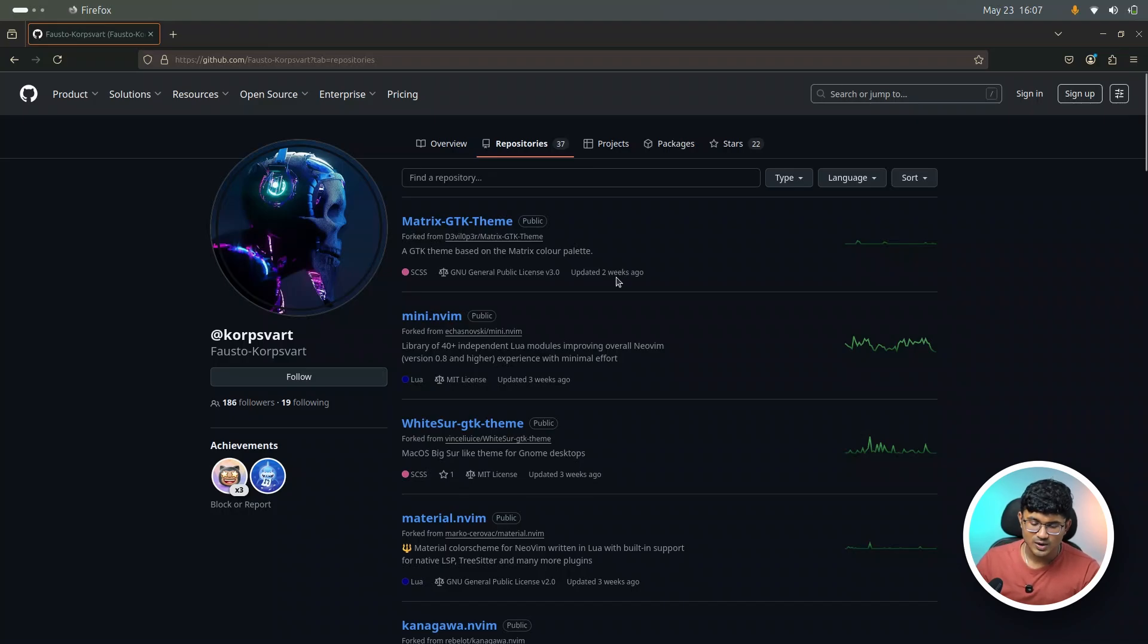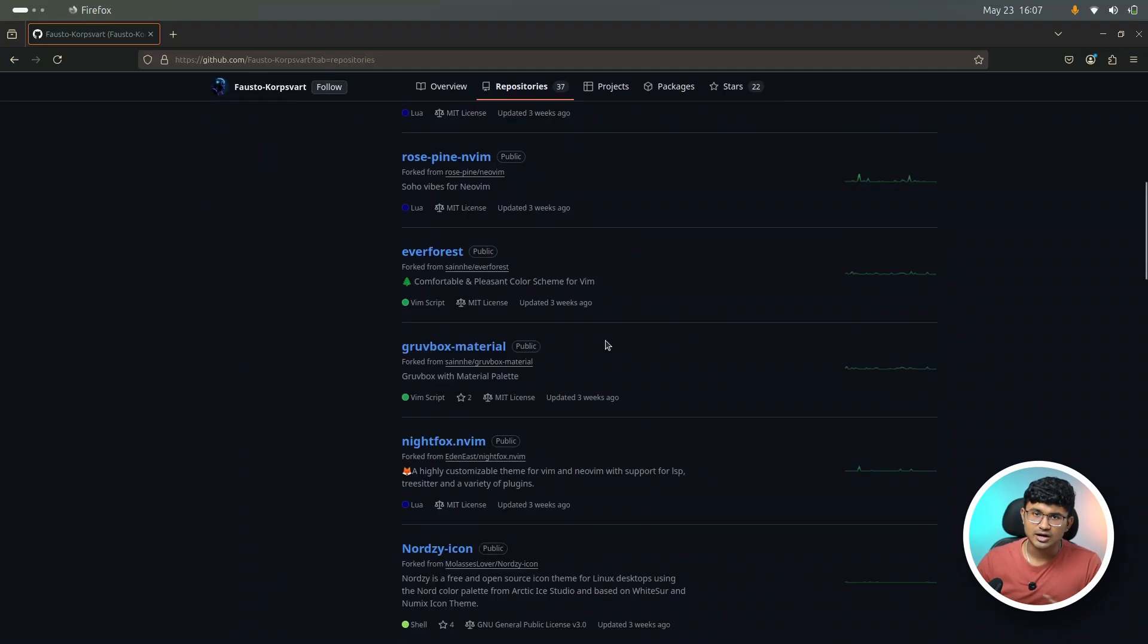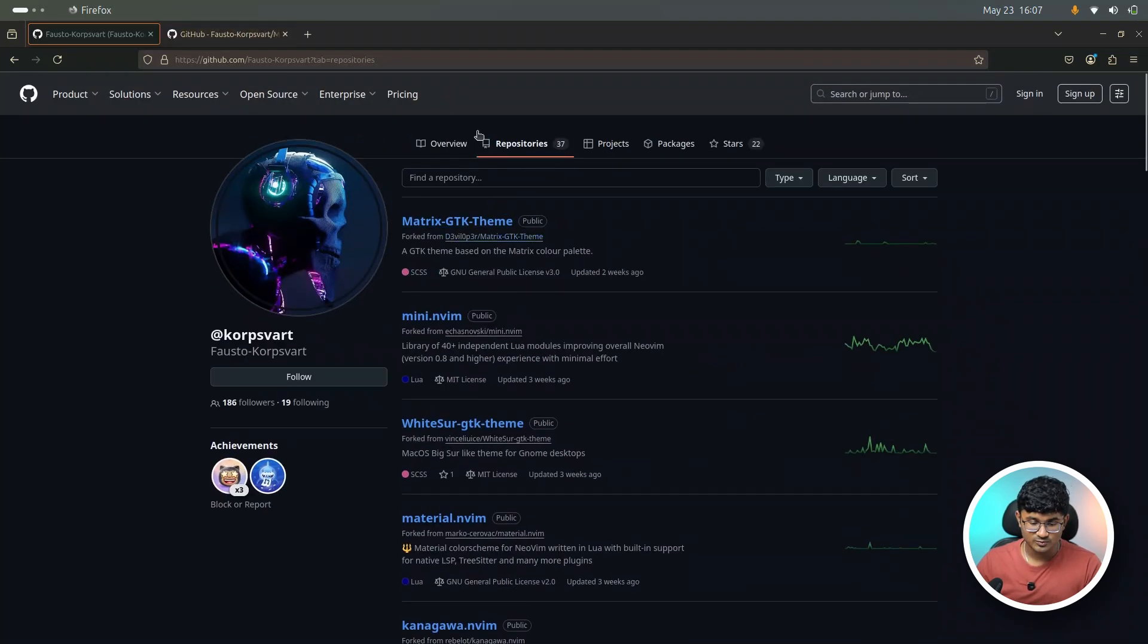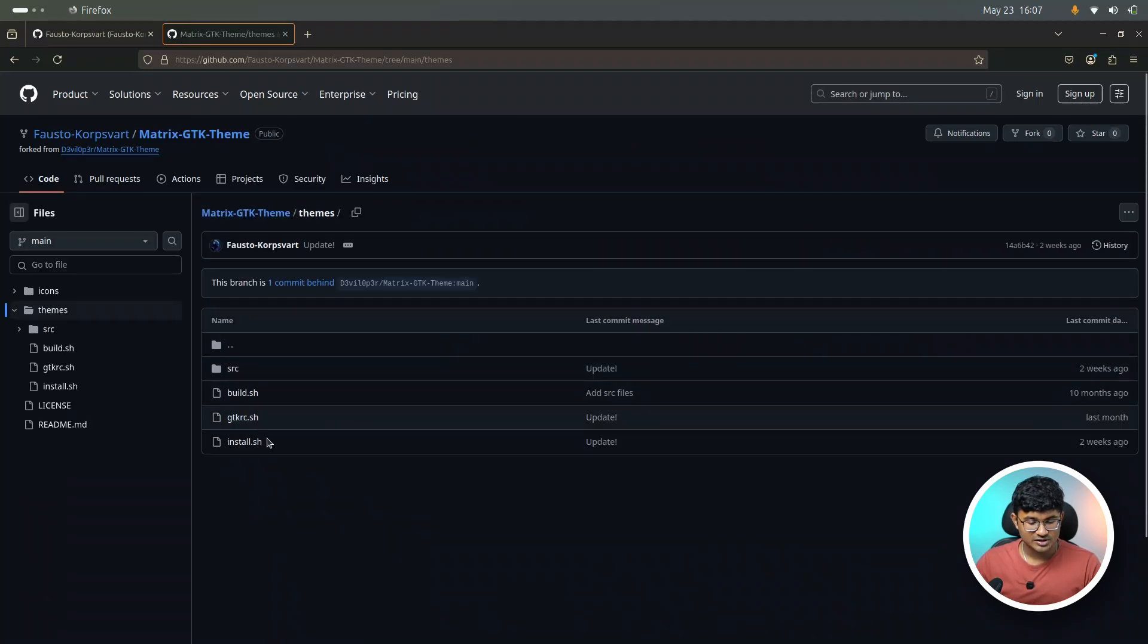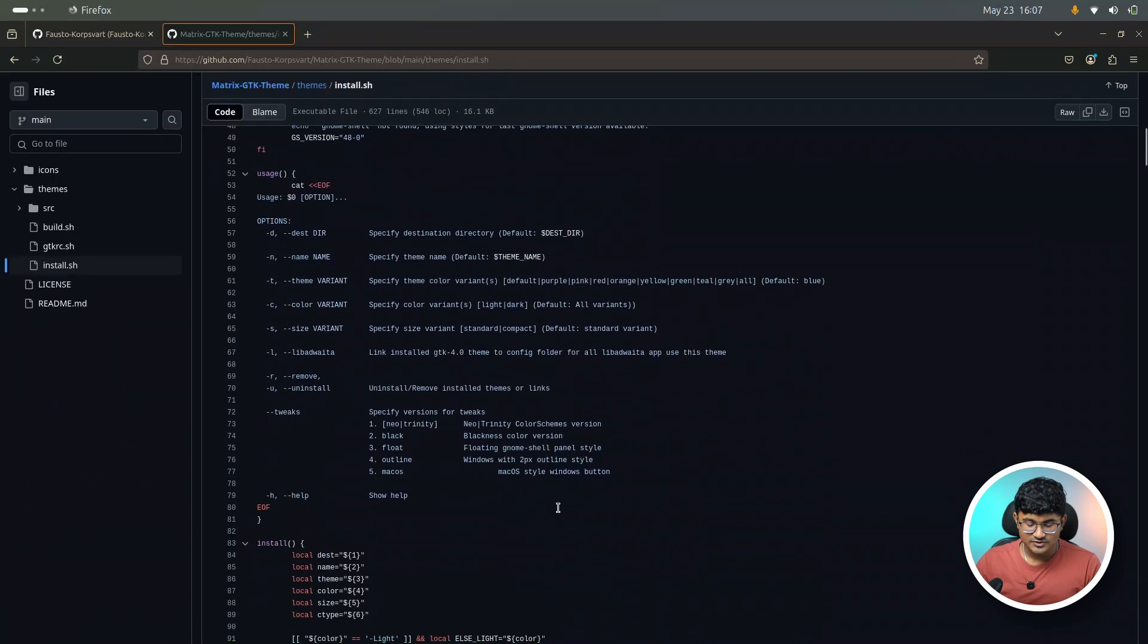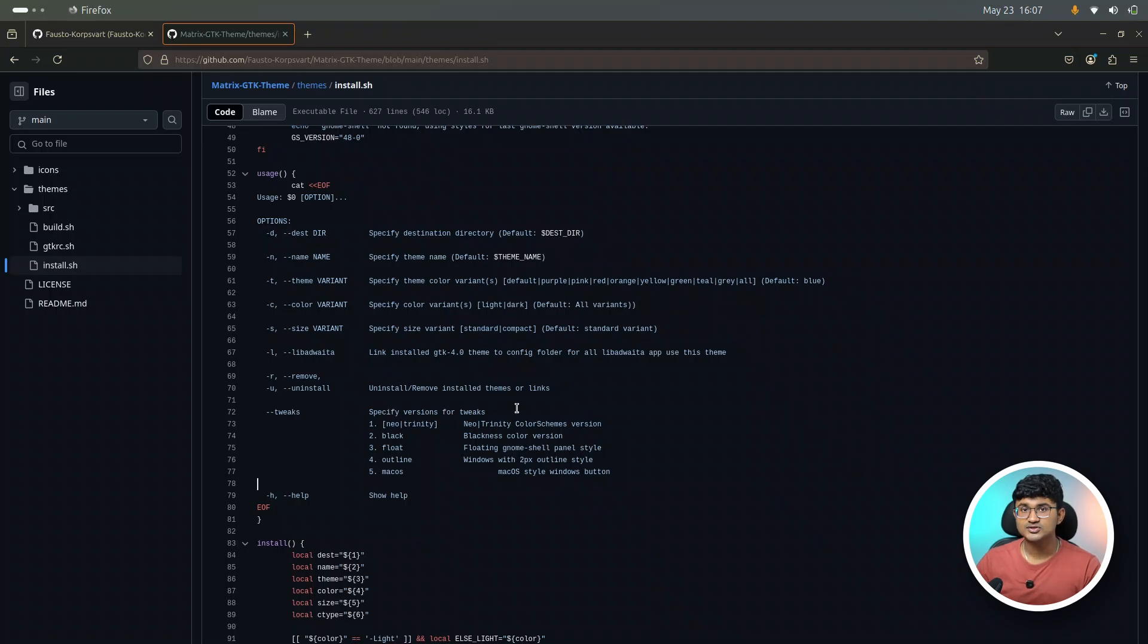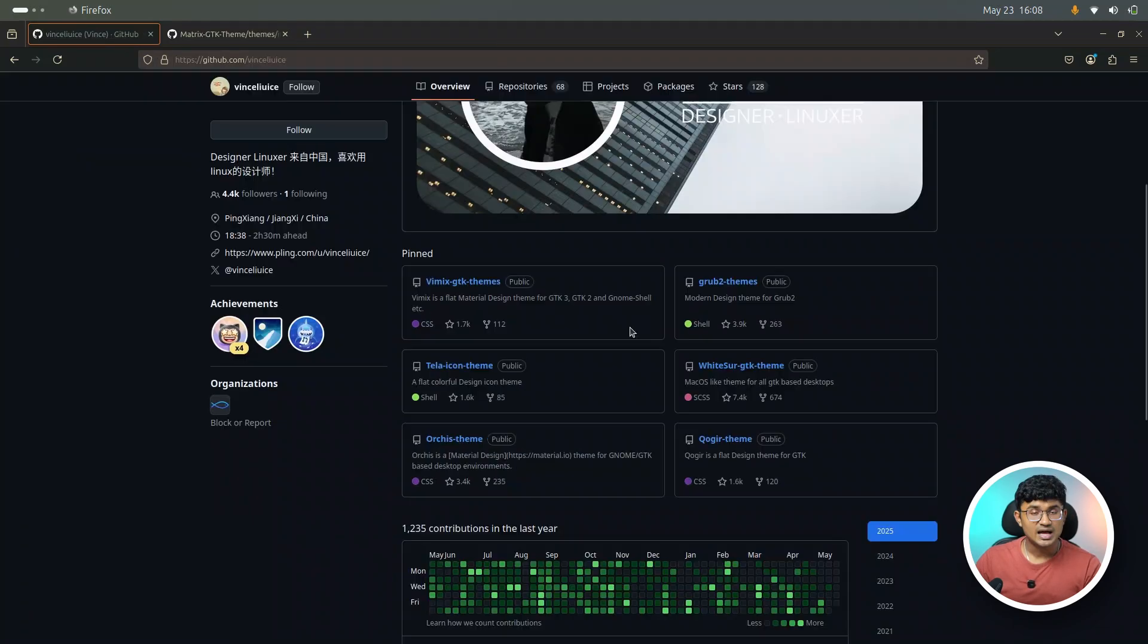One day I was just randomly going through his GitHub page to see if he has posted anything new. And I noticed some similarities across all the themes that he posts. For example, if I open the Matrix GTK theme, which is above all over here, and head over to the themes directory, you will notice the install.sh script that is present. And if you see the options that are defined inside the script, they're literally the same across all the themes that this person provides. I mean, if not same, you can say they are similar.